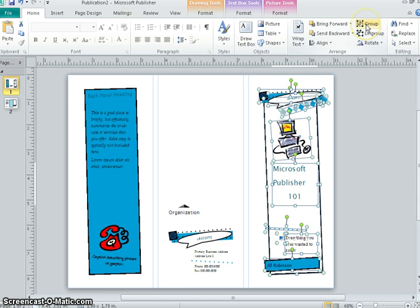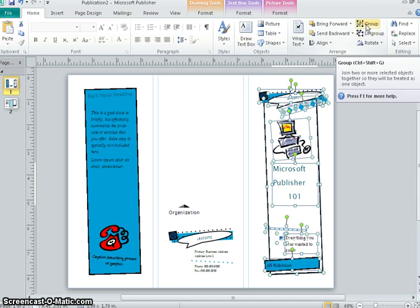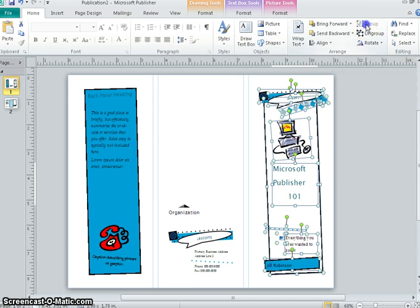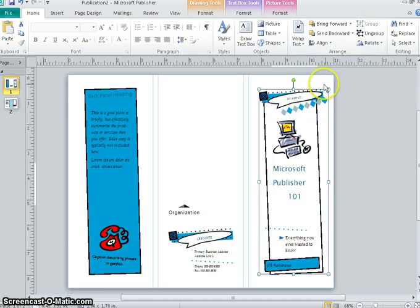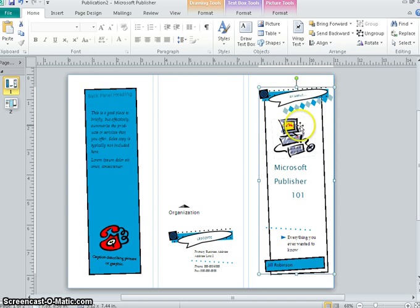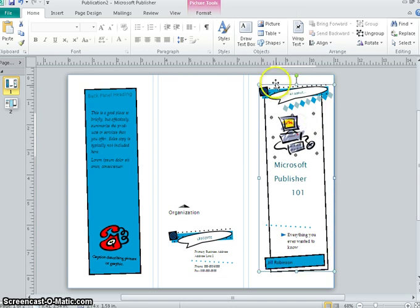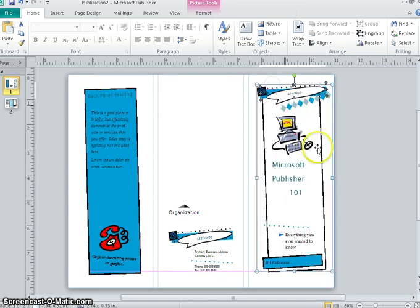Grouping comes in handy in a lot of different cases if you want to resize something. Now I can resize this all at once instead of having to do individual objects one at a time.